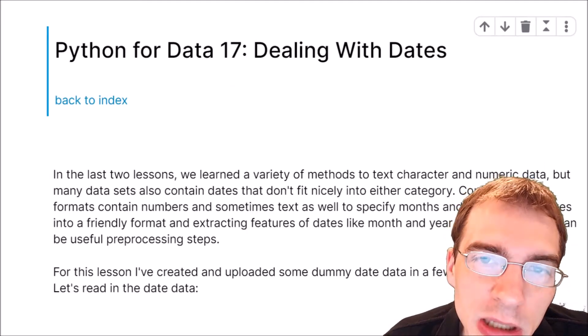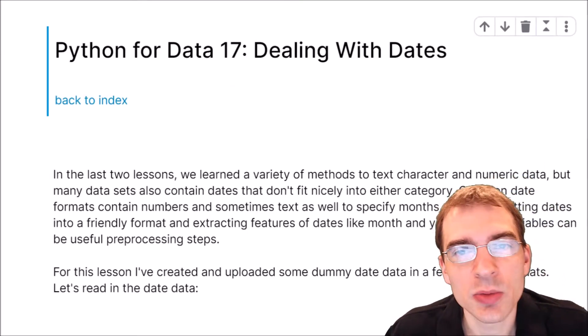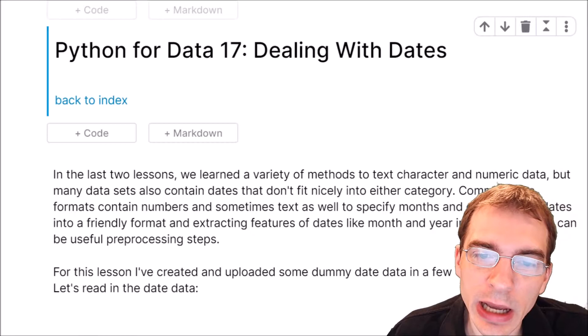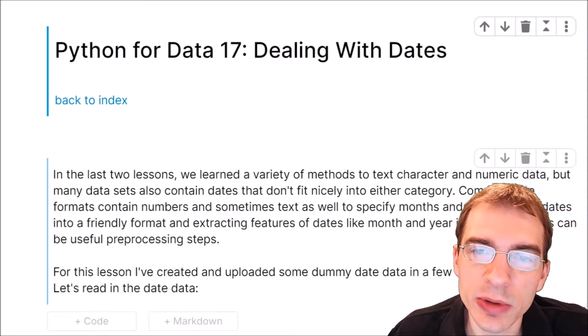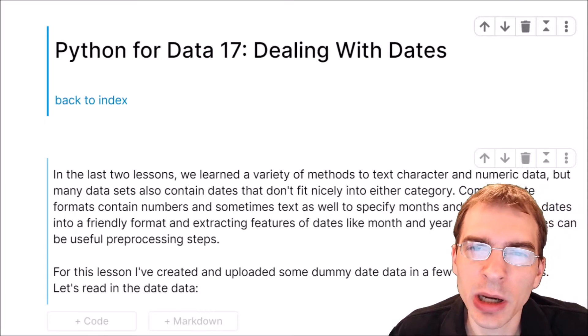Hello everyone. In this lesson we're going to learn about how to deal with dates in Python.